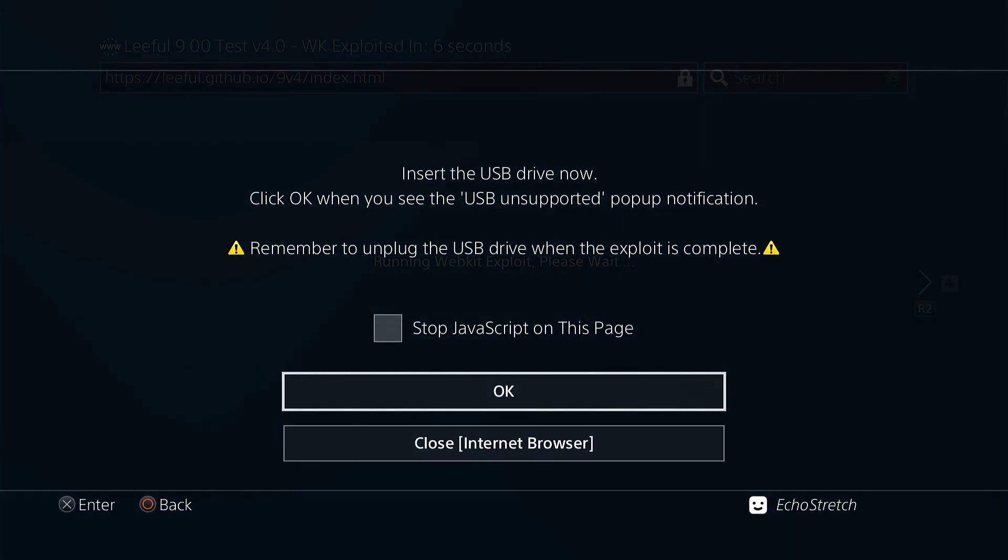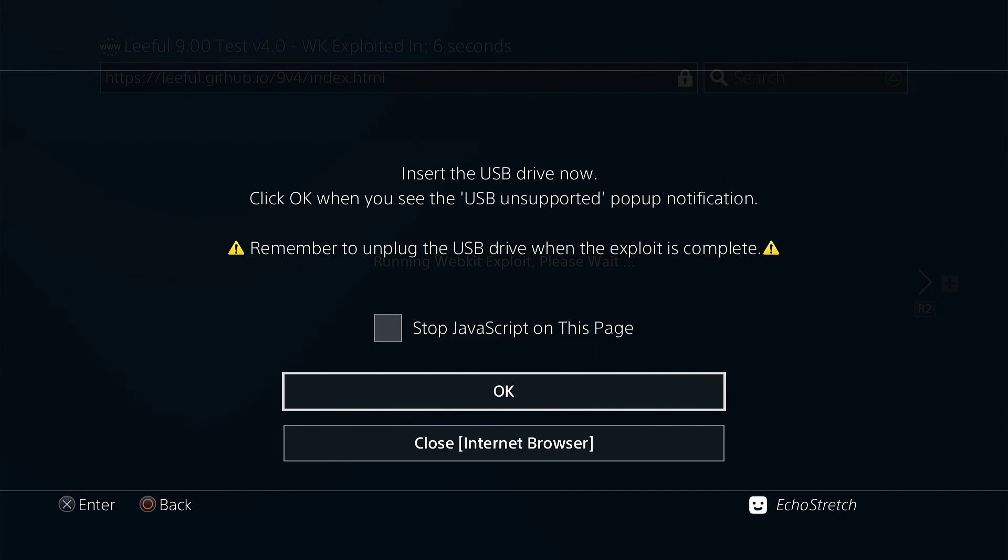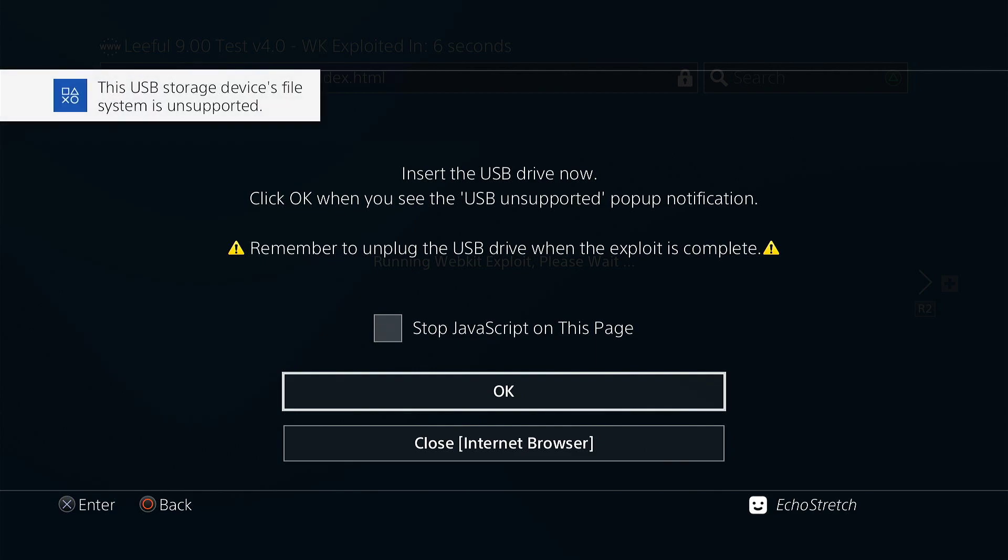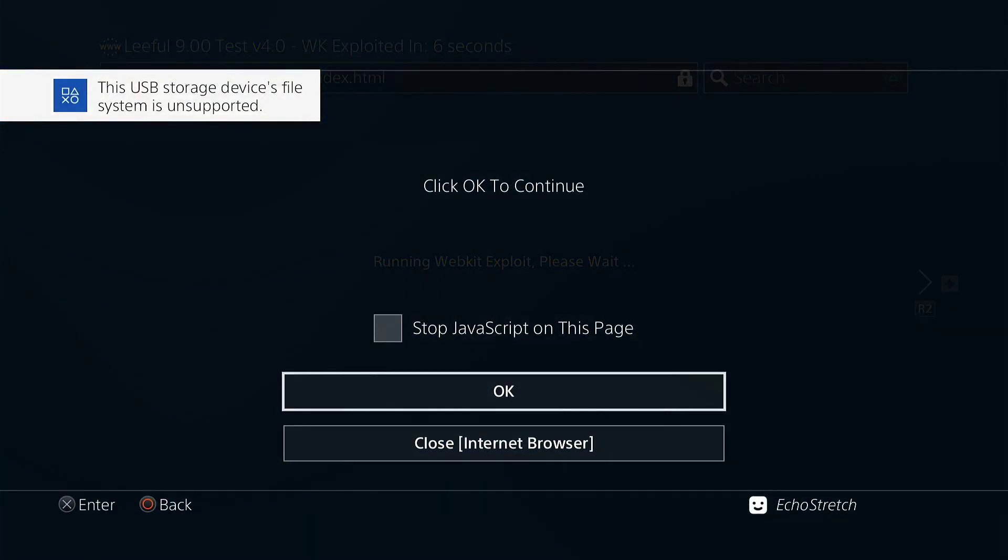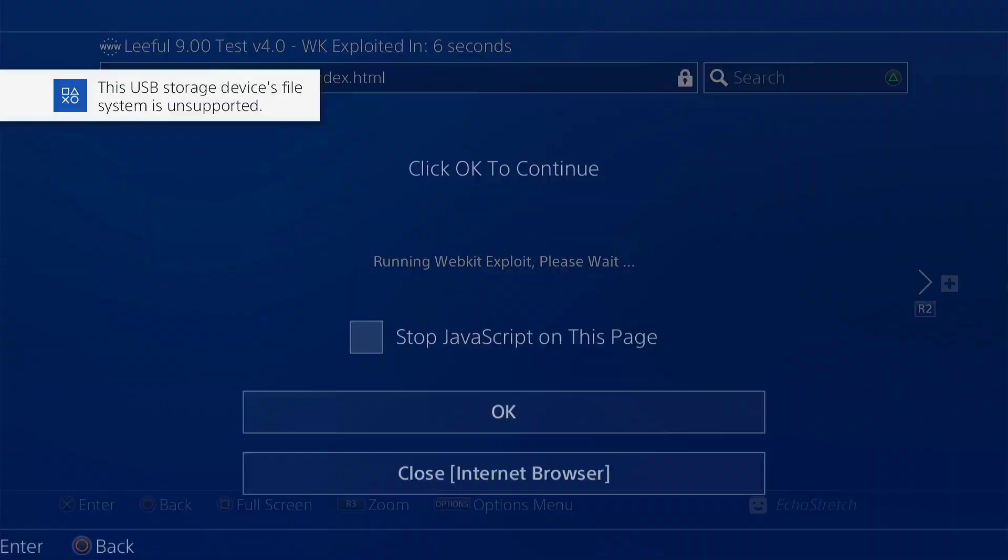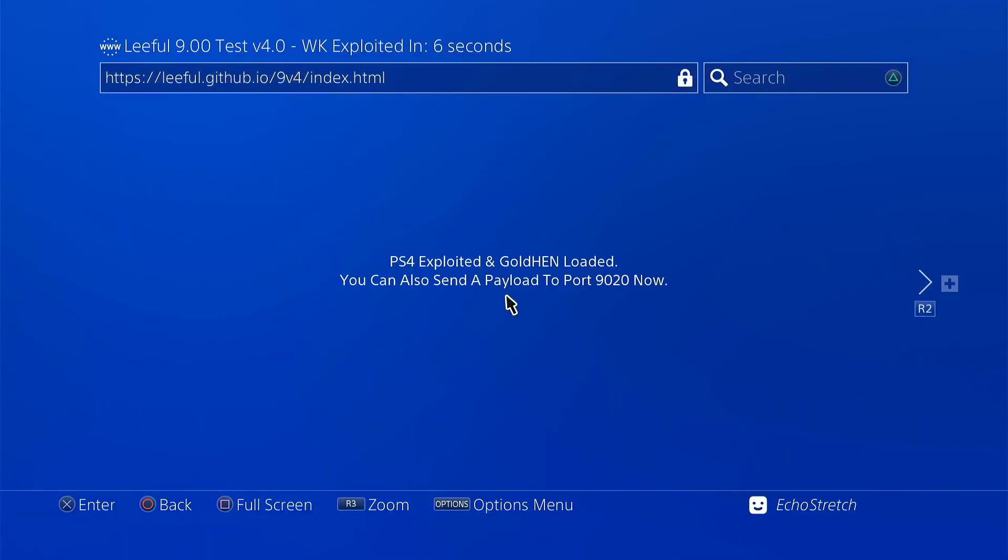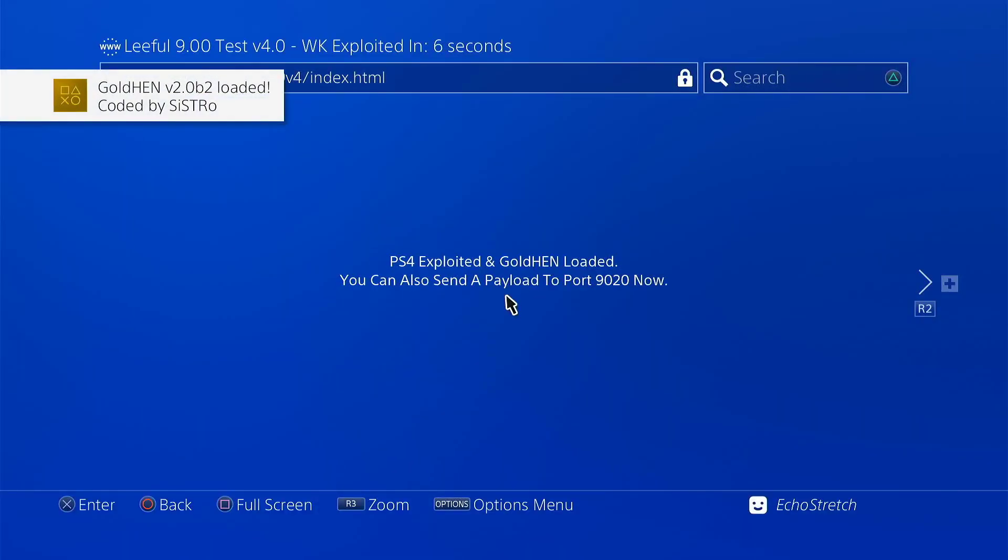Okay, insert USB. Then we'll just wait for the unsupported message to pop up. Okay, we'll go ahead and hit okay, click okay to continue. Okay, Goal 10 2.0 b loaded.